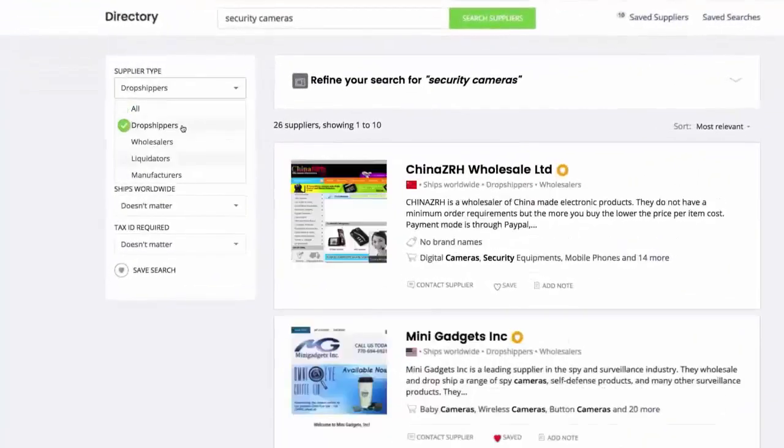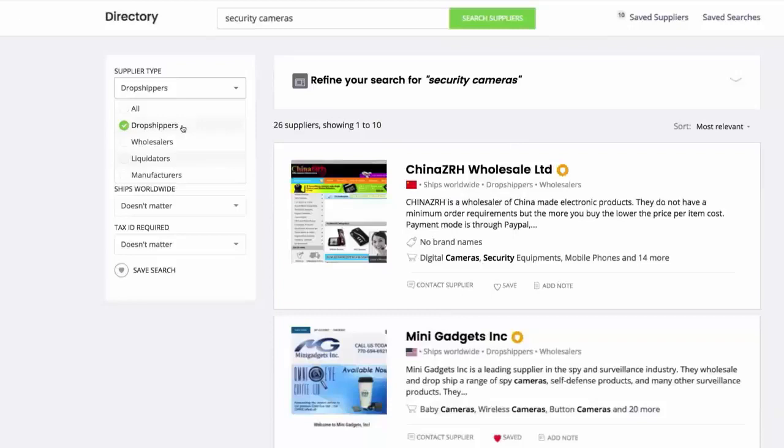If you want to change your mind you could select anything from wholesalers to liquidators, manufacturers or any combination you liked.